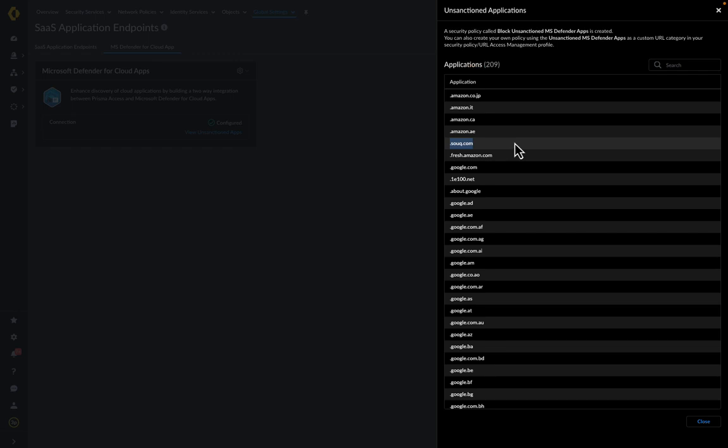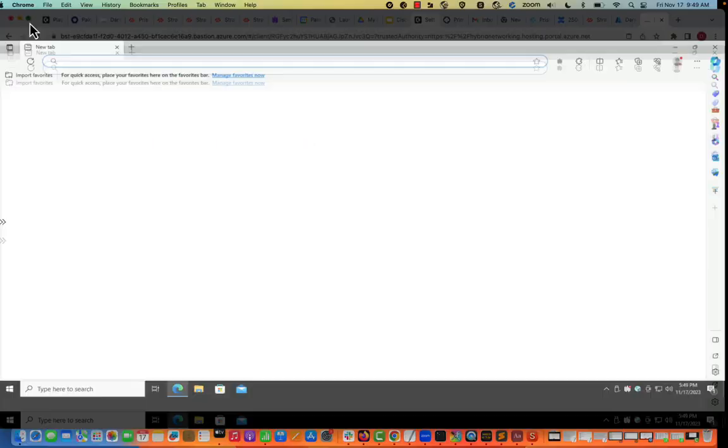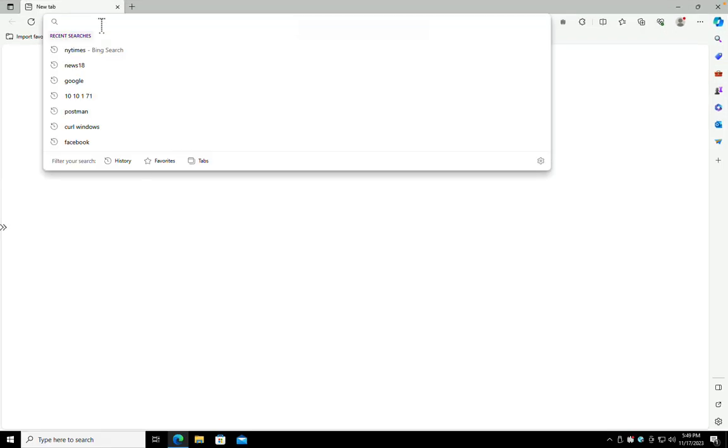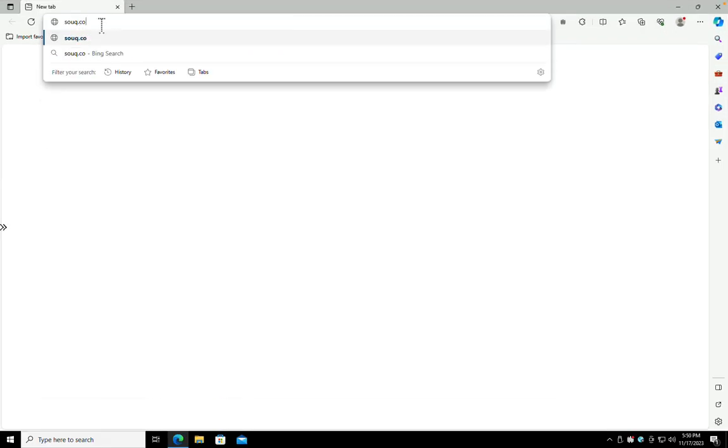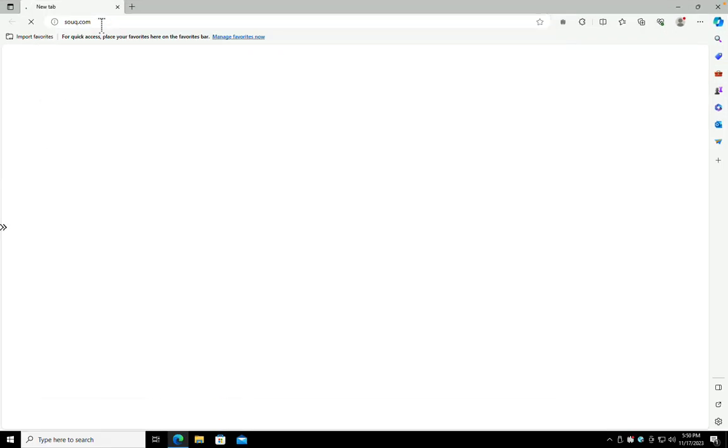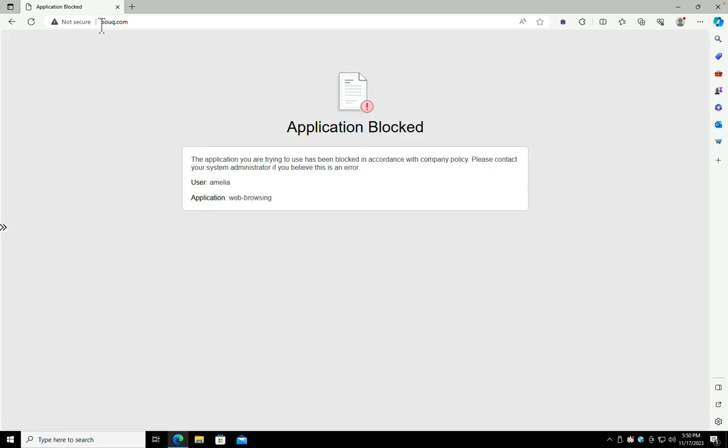Soak.com is seen in the list of unsanctioned domains pulled by the integration. When a user now tries to access Soak.com, the access to the domain is blocked due to the security rule created by the integration.